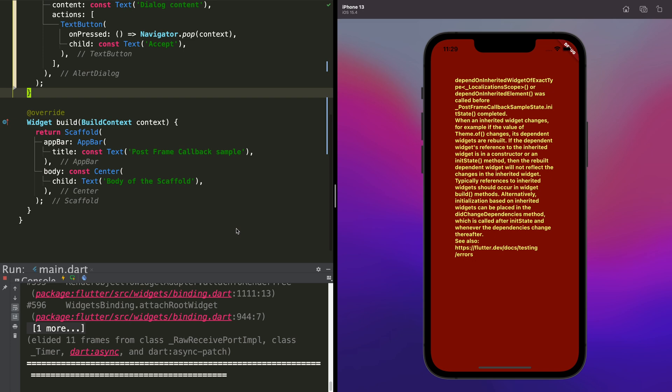The reason why this happens is because that widget is in the rendering phase, so to show the dialog we have to wait for that phase to finish.